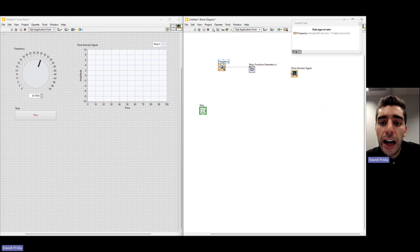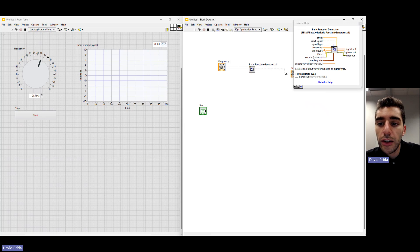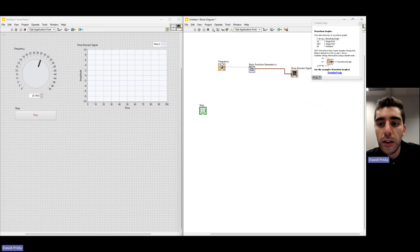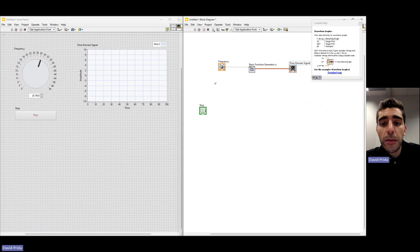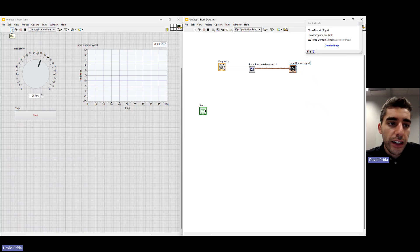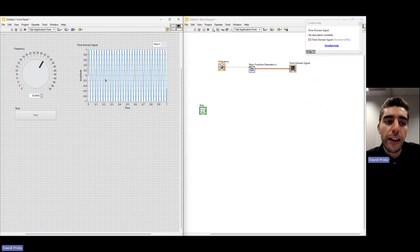We'll see how data flows from the frequency input into the Basic Function Generator, which will then generate the signal to the Time Domain Signal graph. We can go ahead and wire that one as well. Now we're ready to run our application. We can go to the run button on either the front panel or block diagram — they're the same. We've set the frequency to about 30-32, and you can hit Run and see a sine wave with that frequency. If we change that, we'll see how it updates.